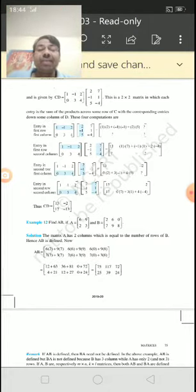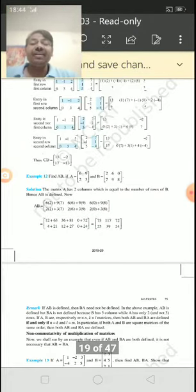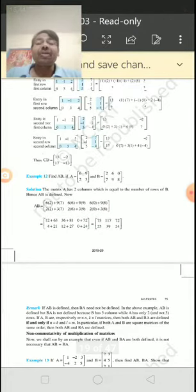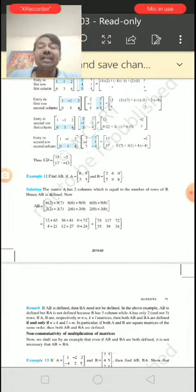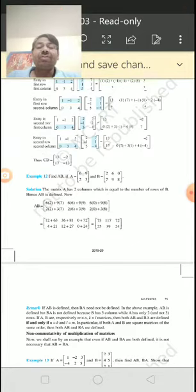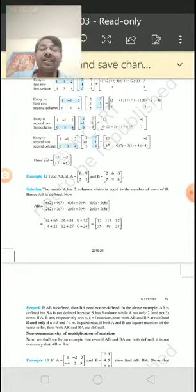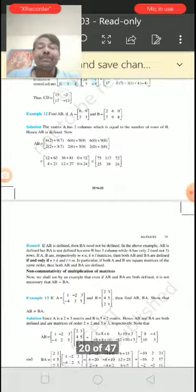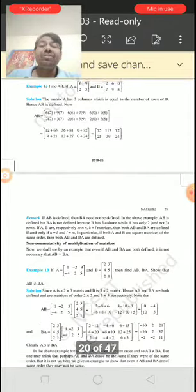By that, we can find the product of C and D, which is equal to 13, -2, 17, and -3.